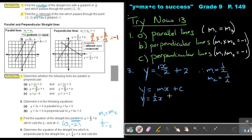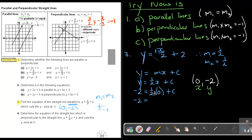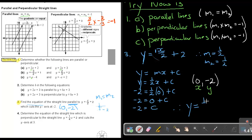Then substitute your point, which will be 0 and negative 2. Remember, this is x and this is y. So in the place of y I put negative 2, and in the place of x I put 0. Then it's negative 2 equals a half times 0 plus c. So the value of c will be negative 2. What are they asking? Find the equation. Therefore the equation will be y equals a half x minus 2, or x over 2 minus 2, and that will be the equation of my line.